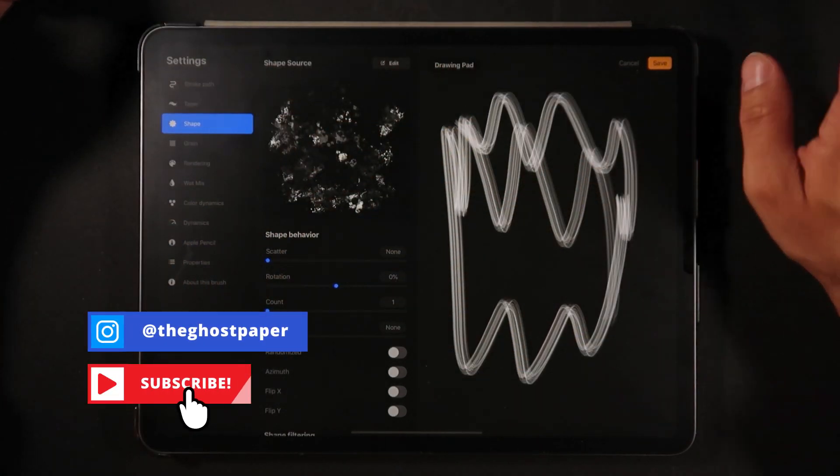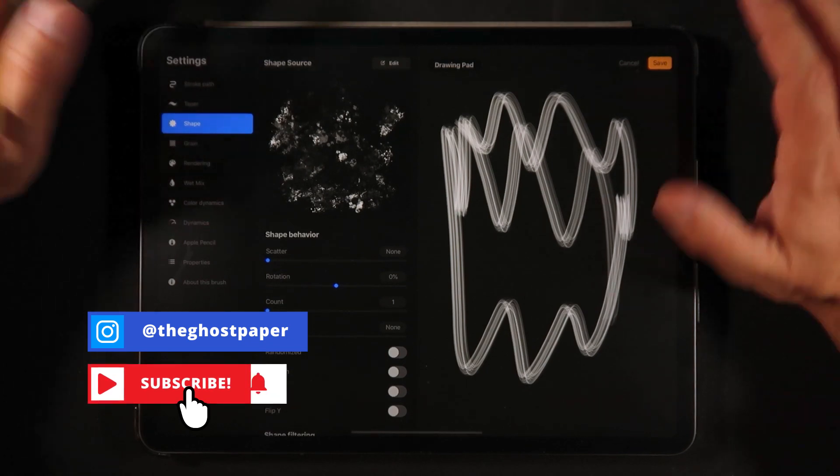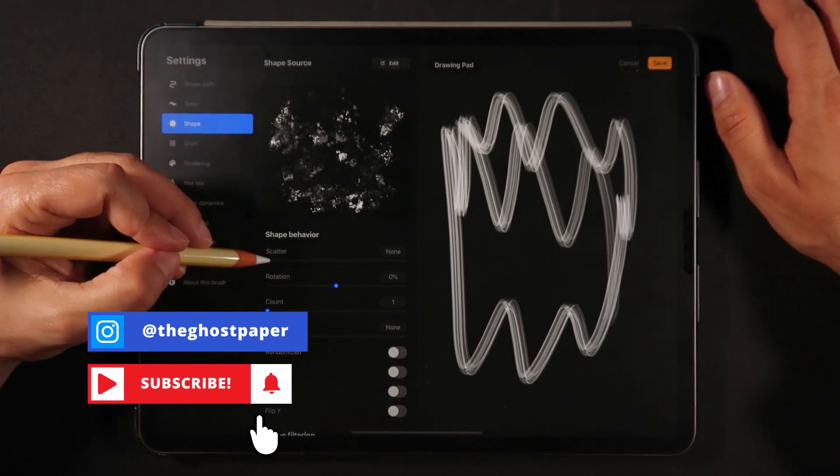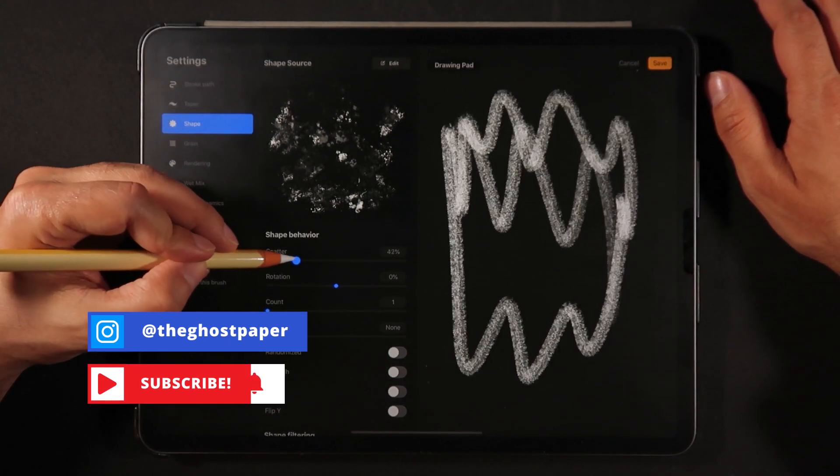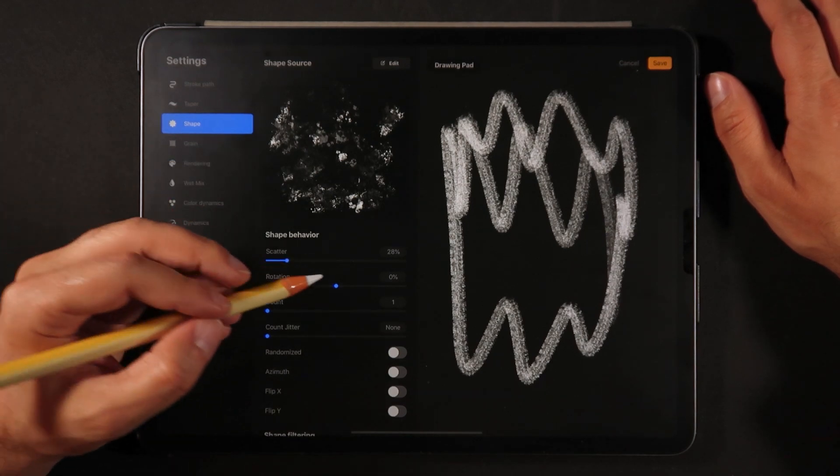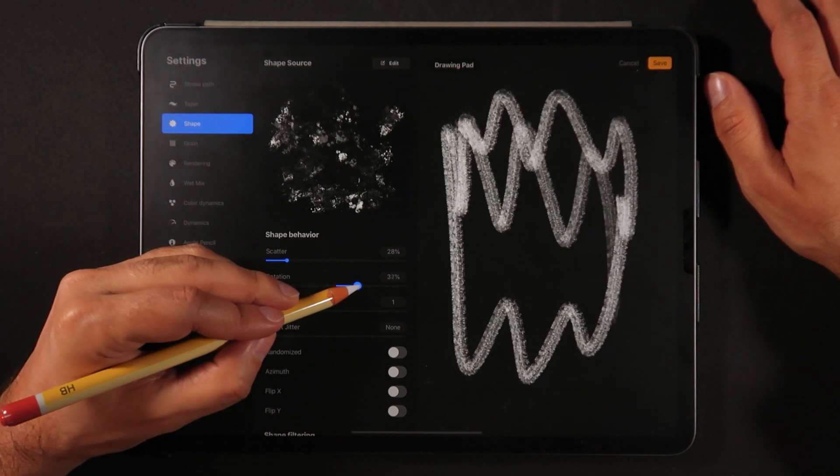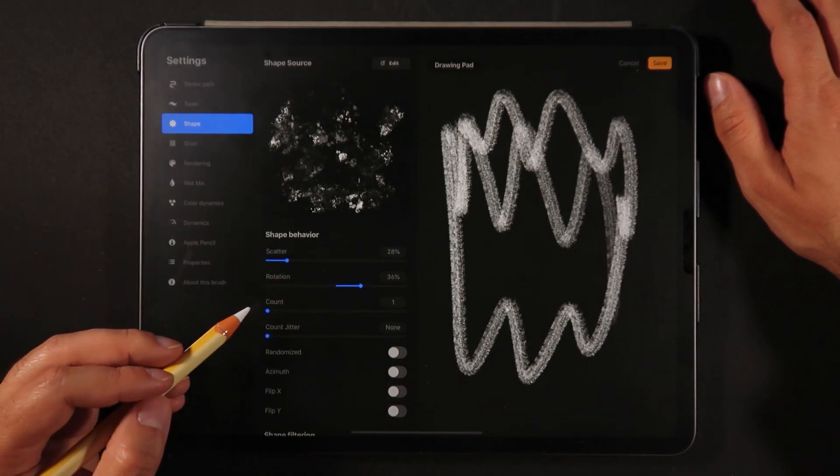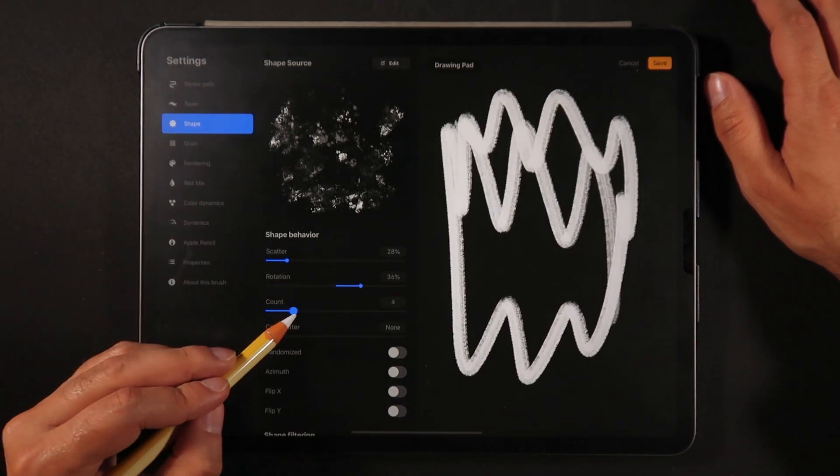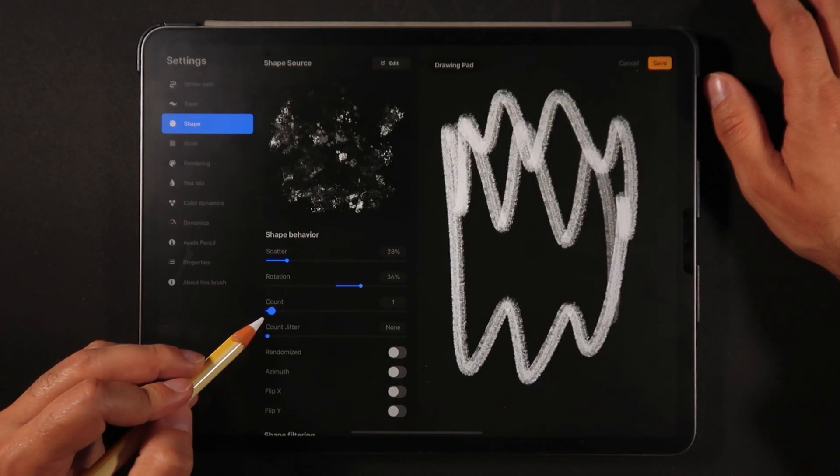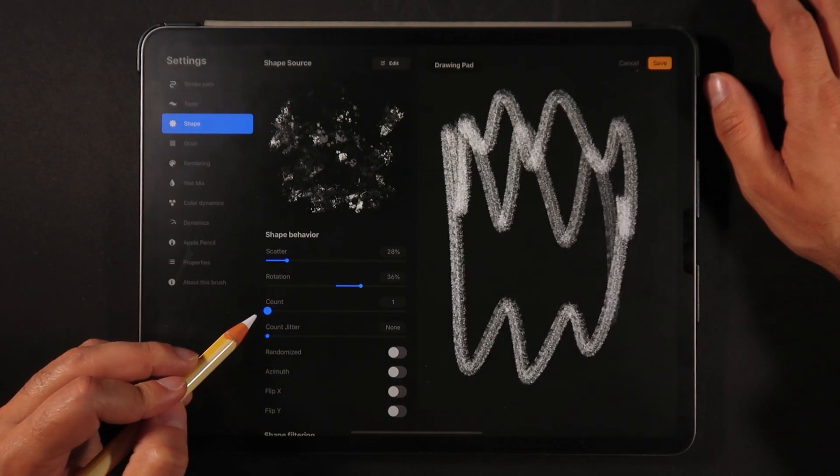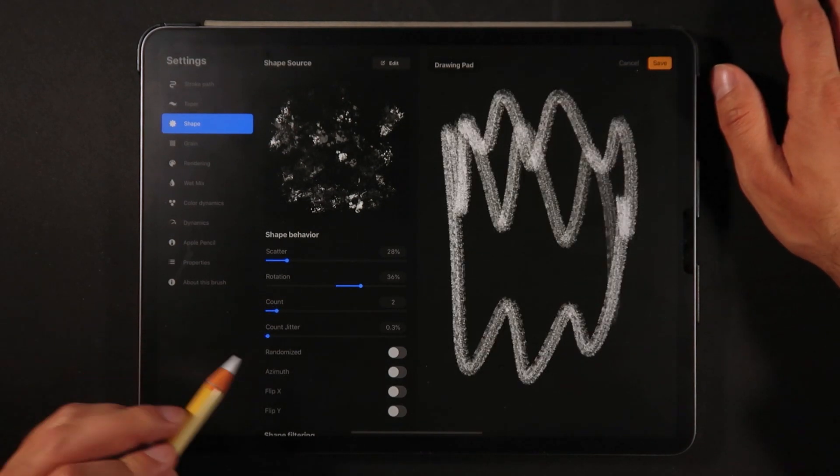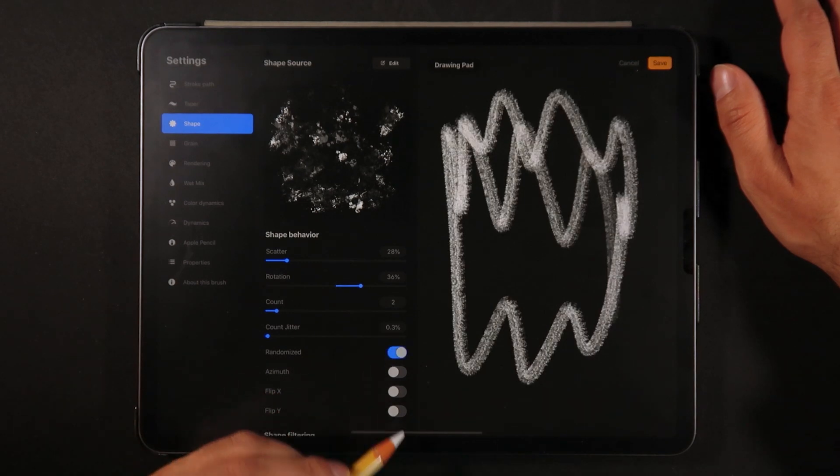So as you can see nothing special here, we're going to add a few things such as we can scatter it a little bit. So I'm going to add a little scatter, can do a little rotation to make things a little bit more randomized. Count, I'm going to leave around one or maybe two. That should be okay. We're going to randomize even more. We're going to flip a few axes here.